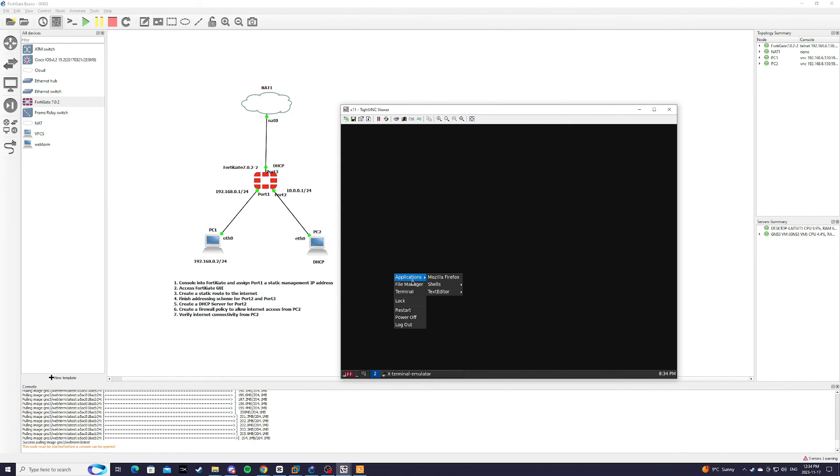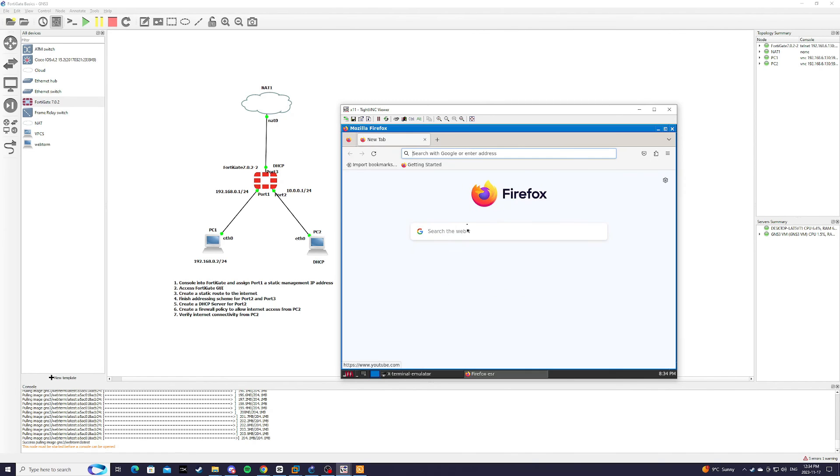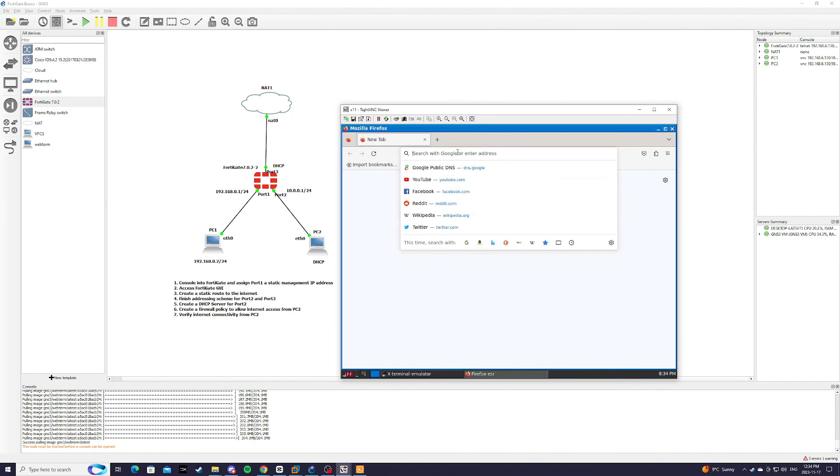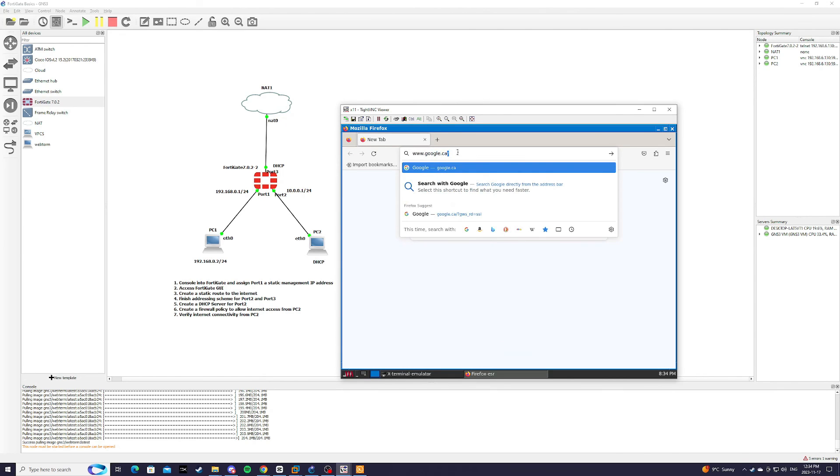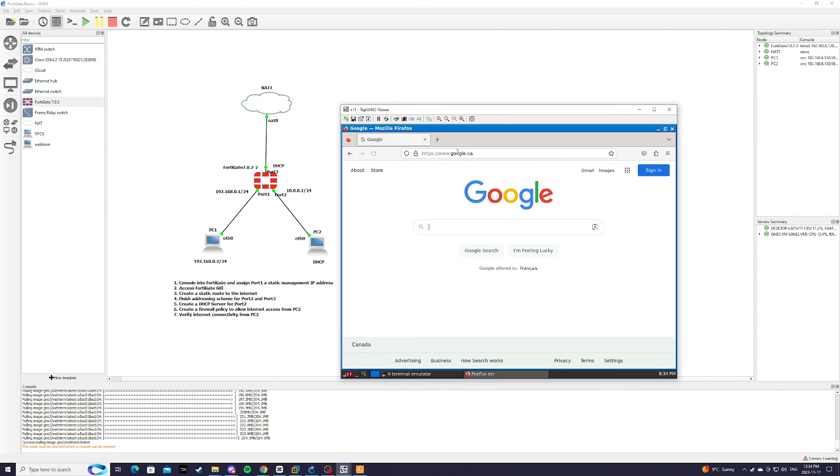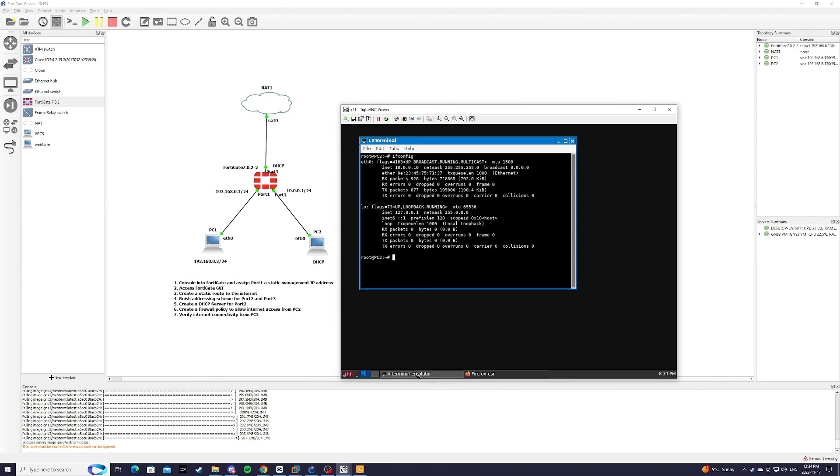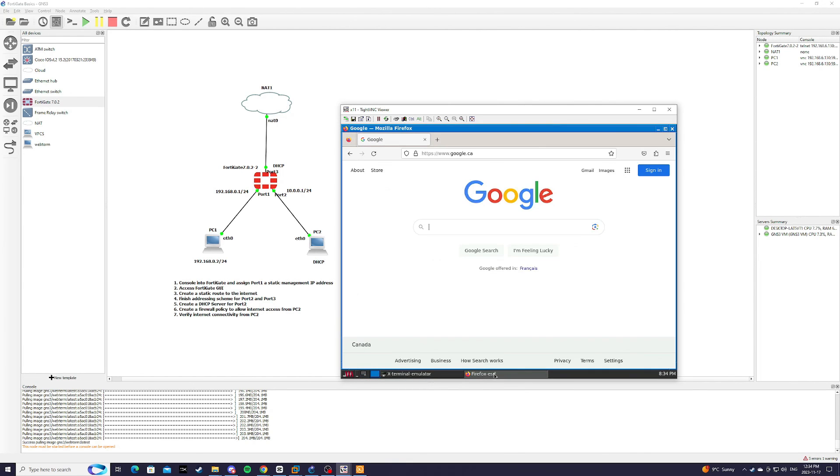So from the web browser, if we type in www.google.ca, we should be able to access the internet.